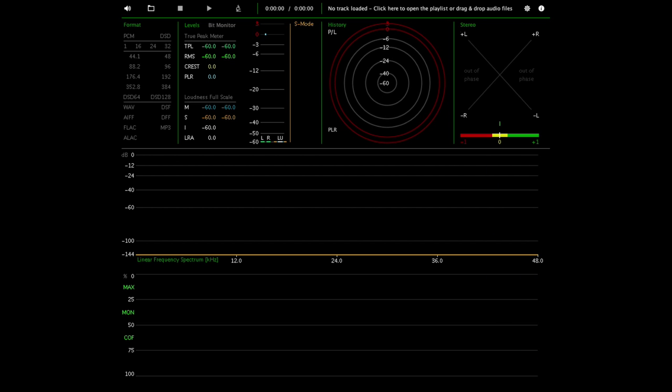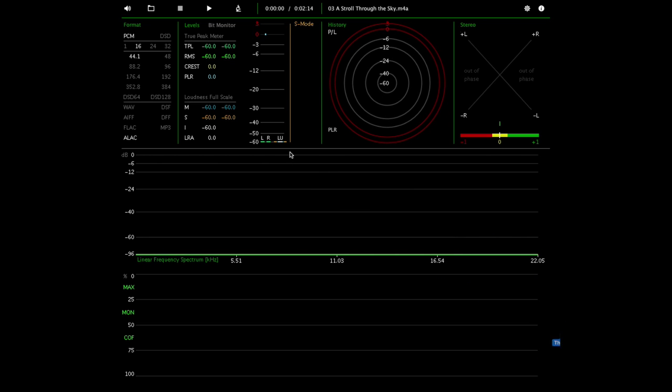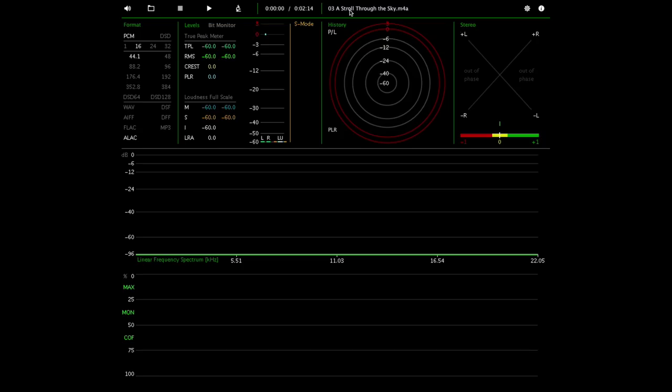So I'll start by showing you the track A Stroll Through the Sky from the Howl's Moving Castle soundtrack, which is a Studio Ghibli animated film. If you remember back when I did a blind test with some of my friends...